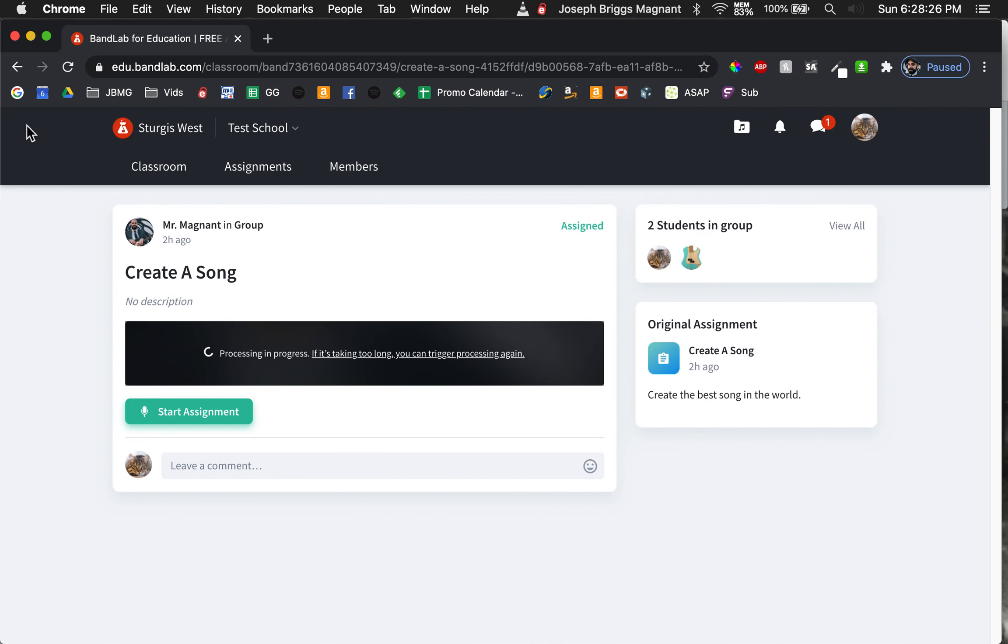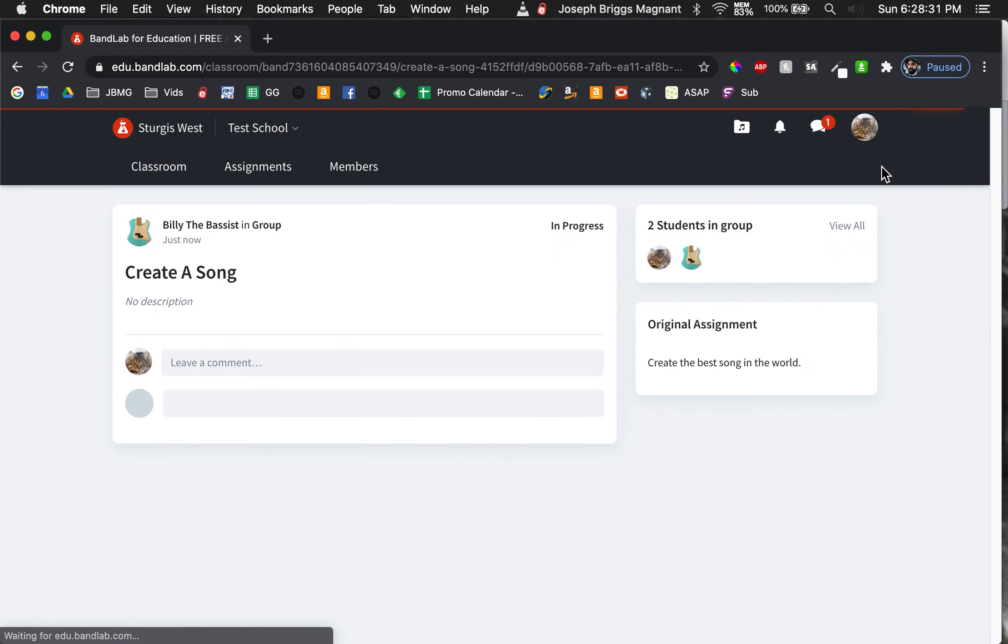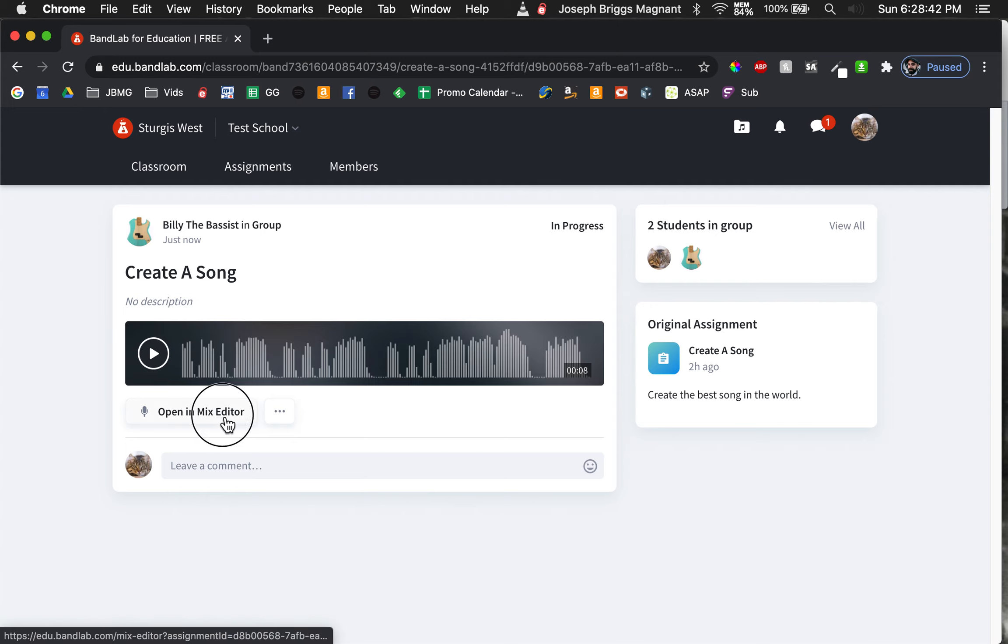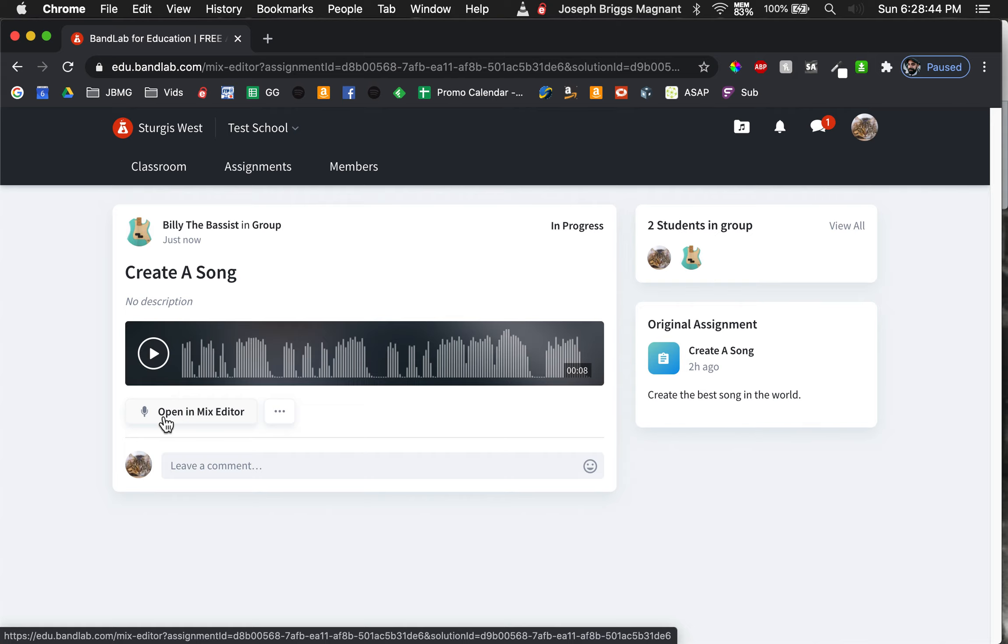Later on in the day, Frankie the cat comes up and sees, oh, look at this. I'm working on an assignment with Billy Bass, Billy the bassist, and it's an assignment for our school. I'm going to open this up in Mix Editor. And let's see what happens here.